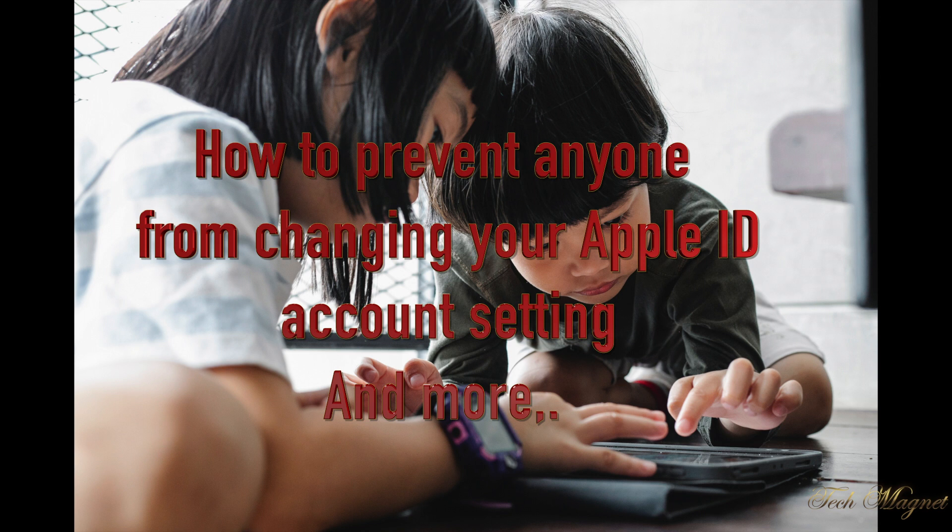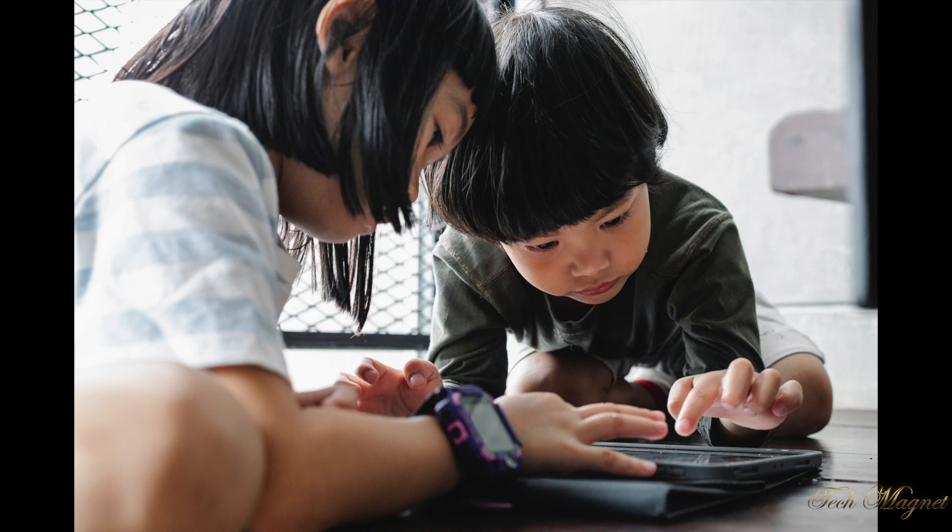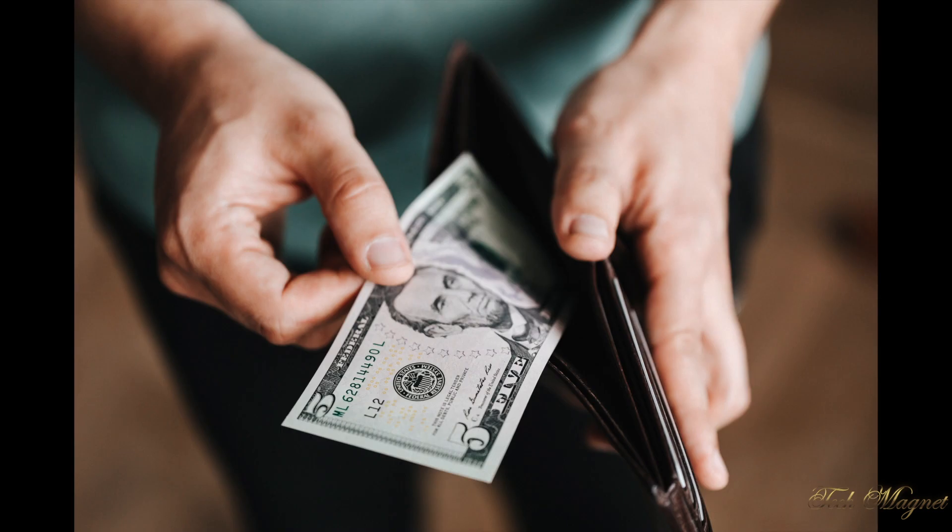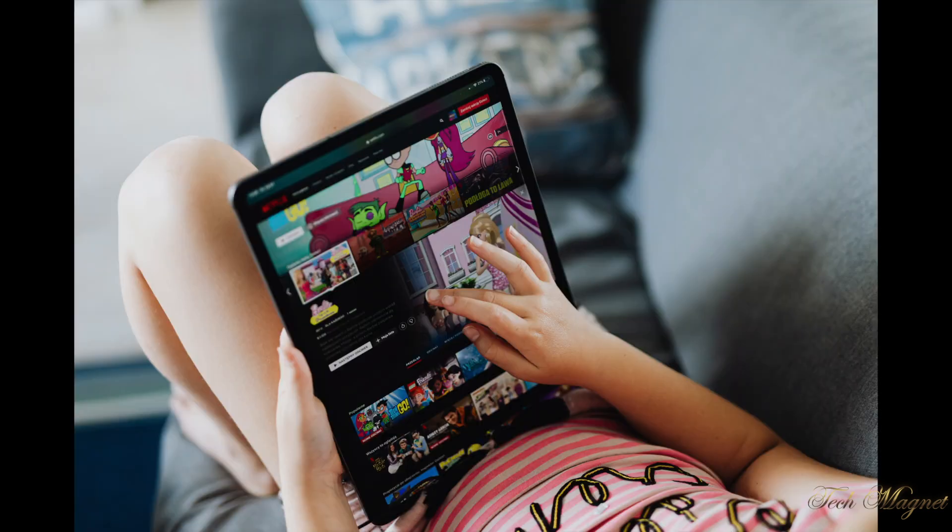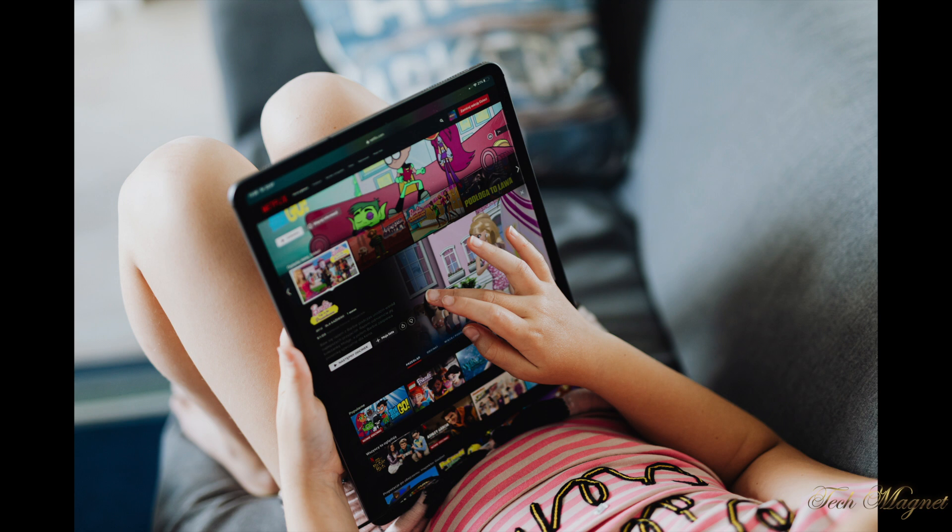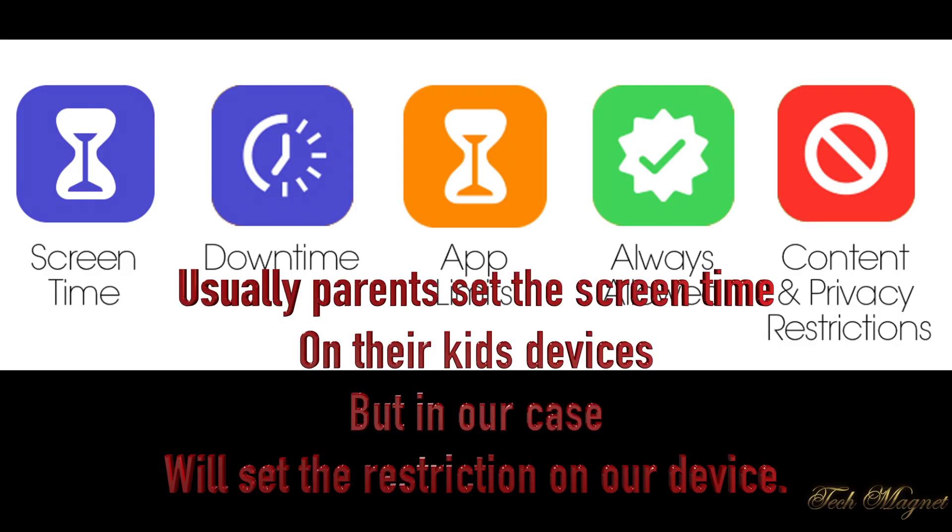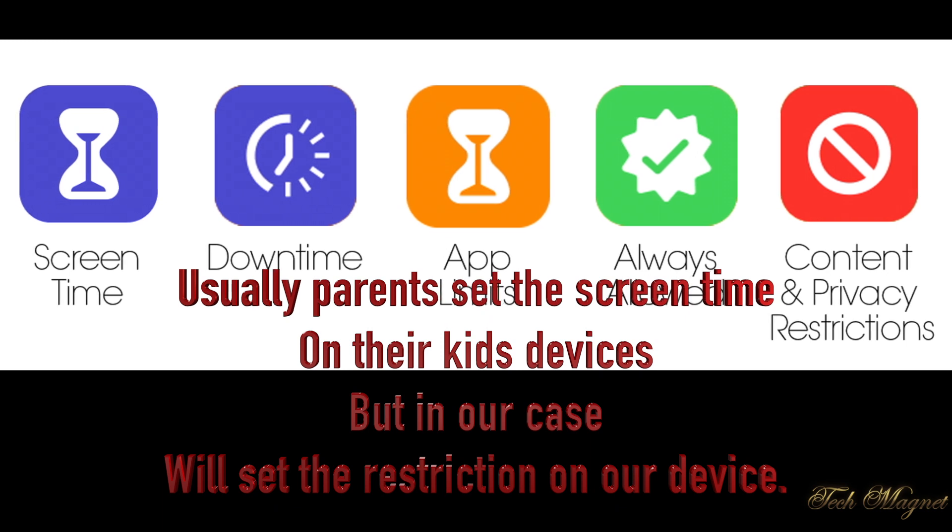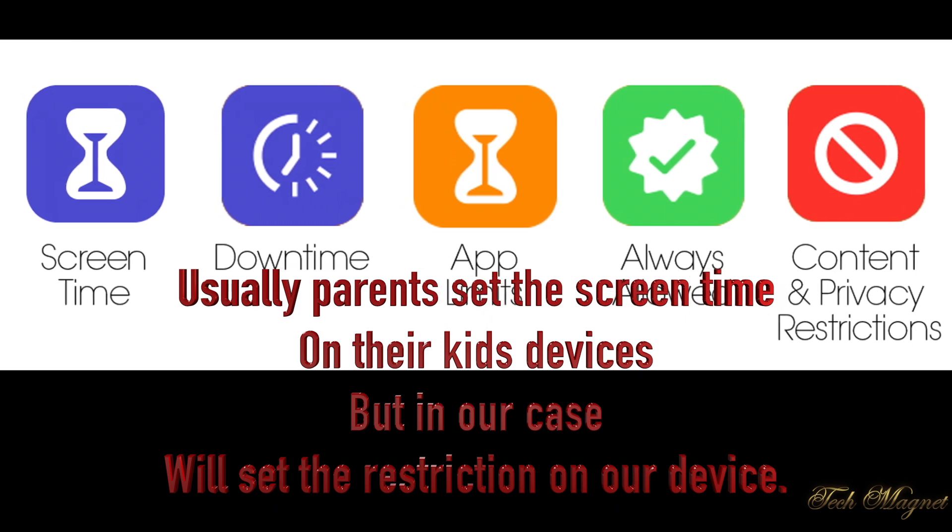Hi there, today I will show you how to prevent anyone from changing your Apple ID, Apple ID password, your device passcode, trusted phone number and more. We will be using Screen Time and I have iPhone, iPad and a Mac.